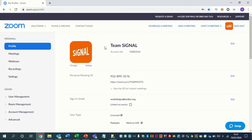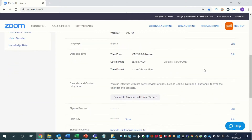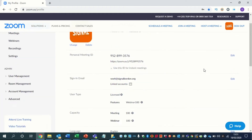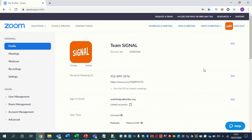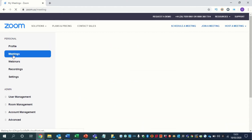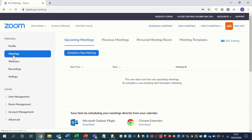So when you sign into Zoom, you'll be able to create your profile here. Now if you want to create a meeting, it's very simple. You just go to the meetings over here and then you want to schedule a new meeting.